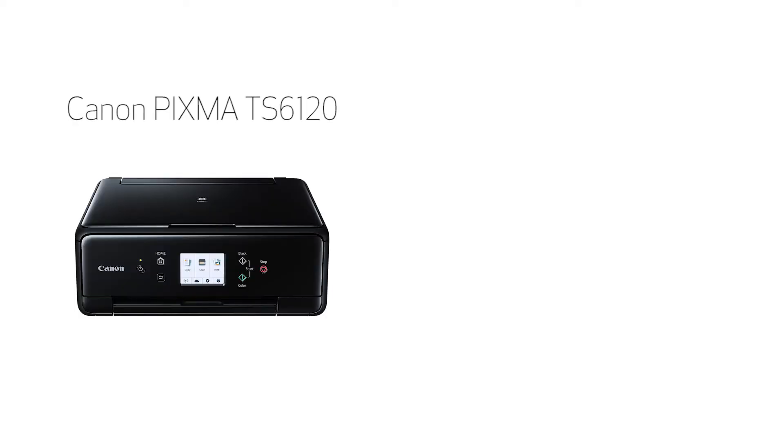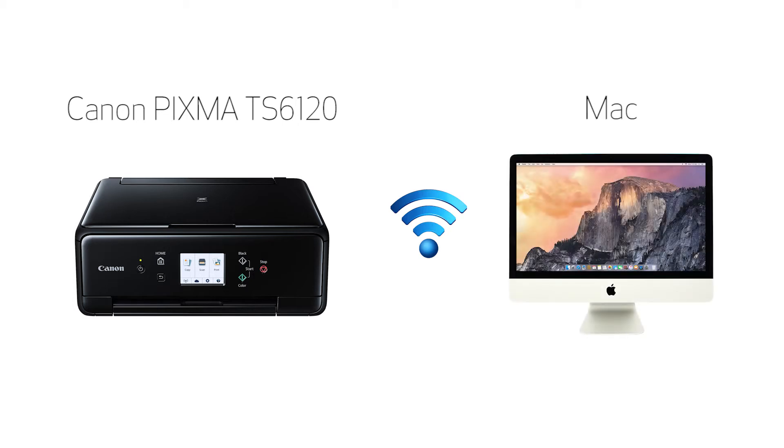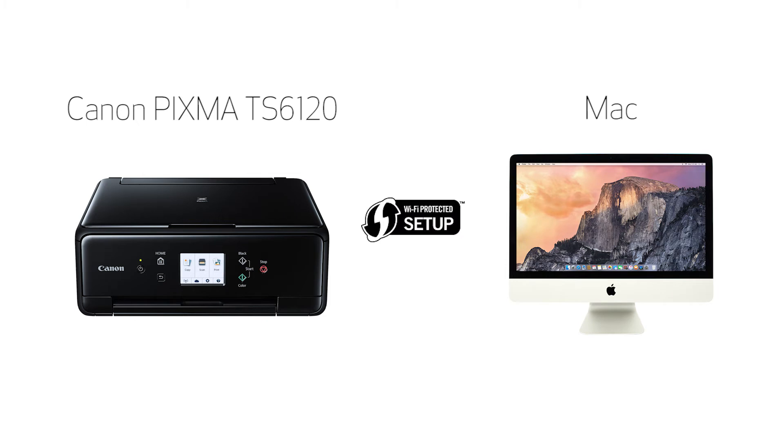In this video, we'll cover how to set up your Canon PIXMA printer on a wireless network using a Mac and Wi-Fi protected setup, or WPS. Let's get started.